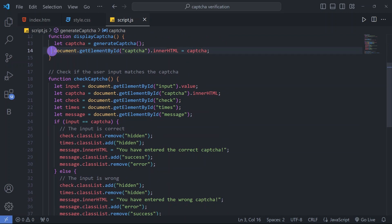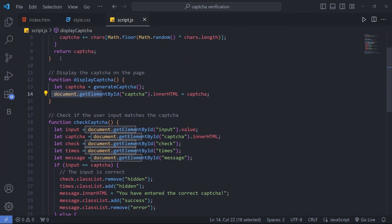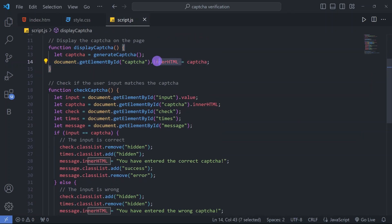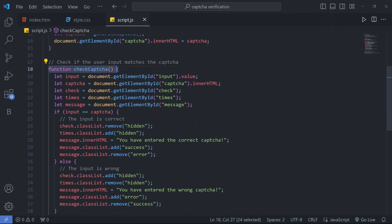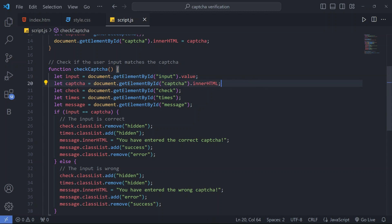Using document.getElementById we get the element with id 'captcha' — which is our div in the HTML file — and set its innerHTML to the randomly generated captcha to display it. For checking the captcha, we declare a variable storing the input field's value, and store the displayed captcha's innerHTML in another variable.